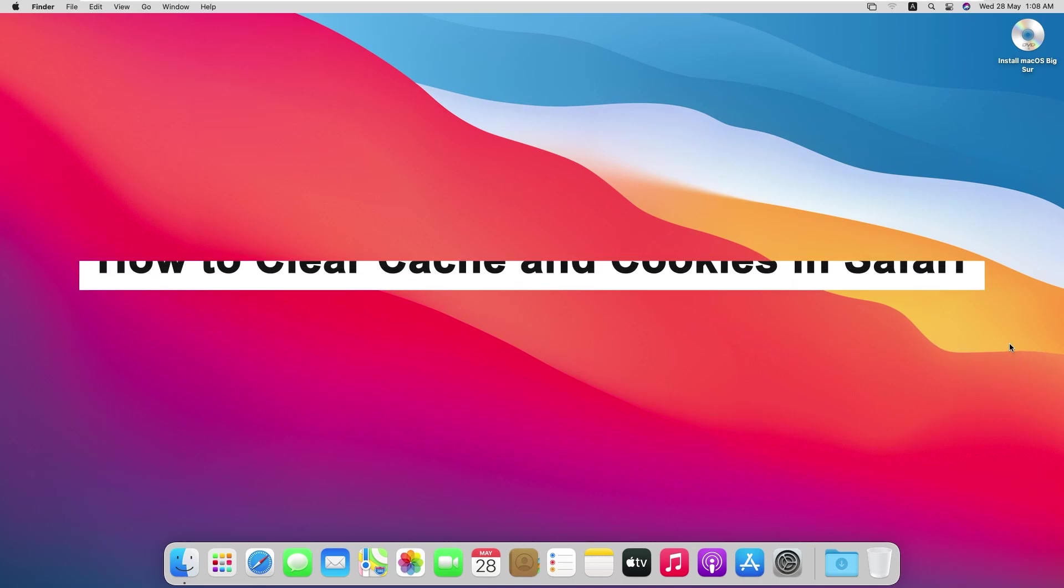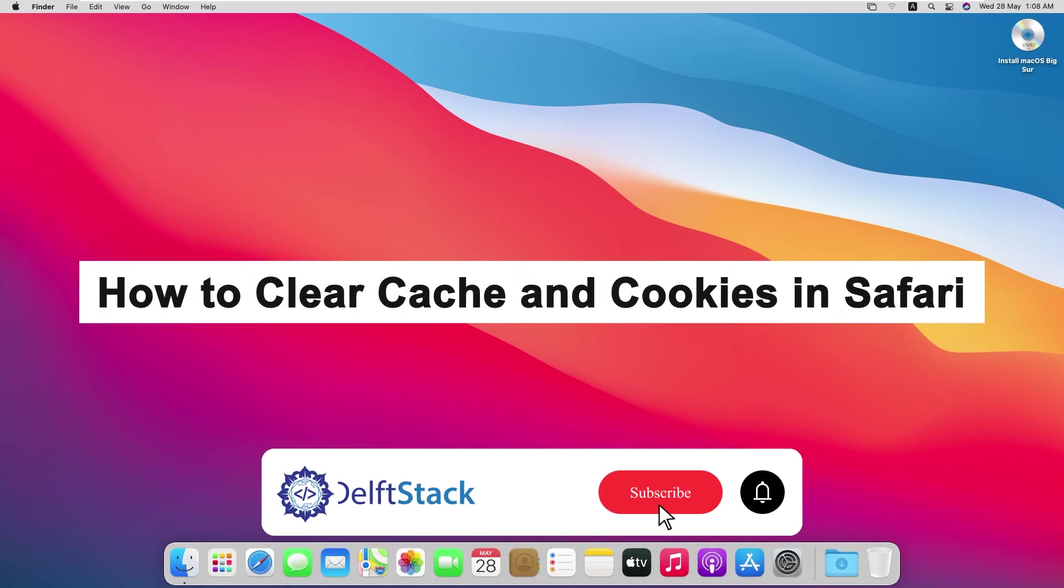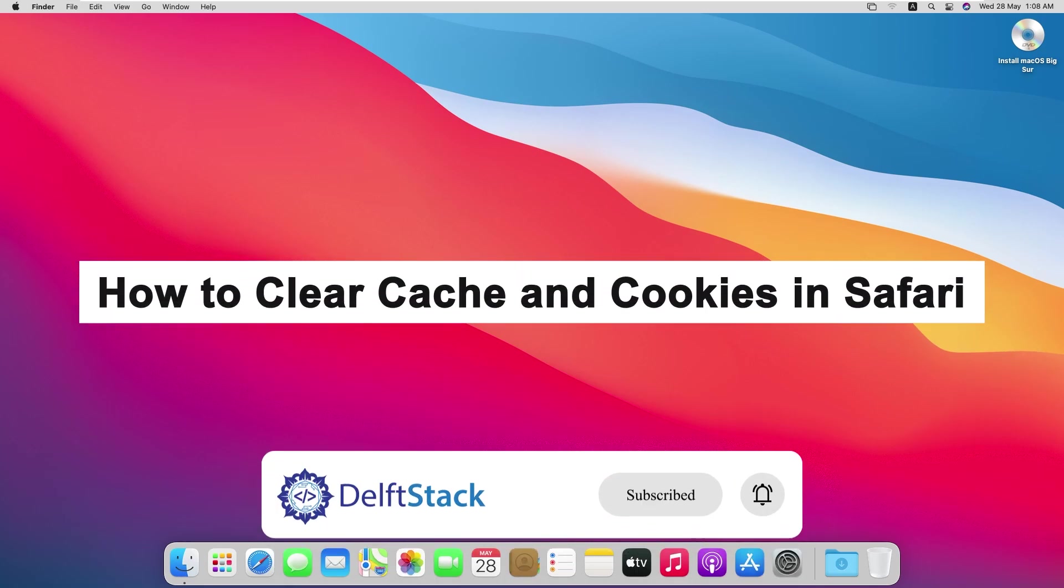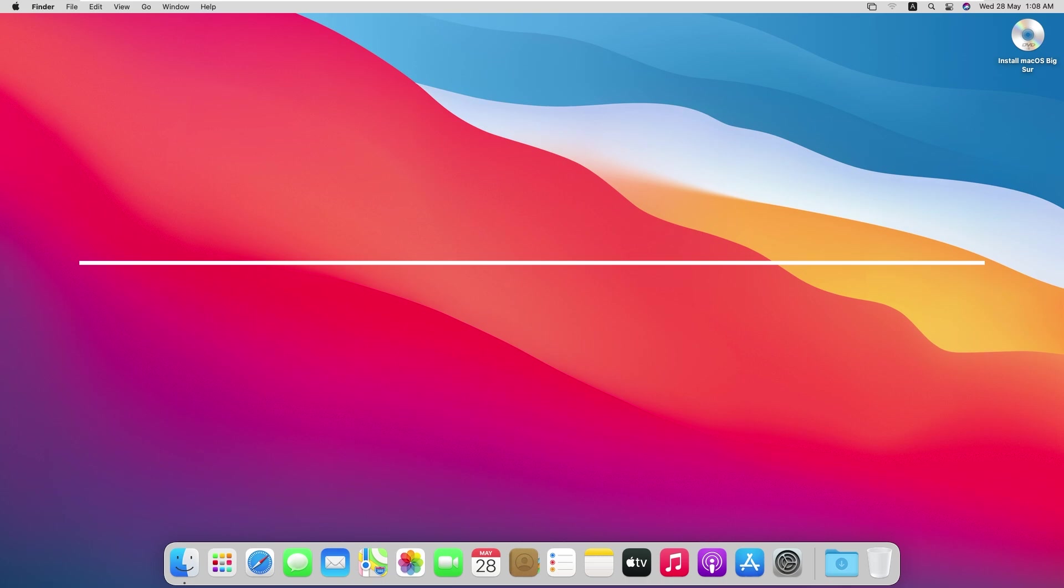Hello and welcome. Today I'll guide you through how to clear cache and cookies in Safari. This should be a pretty straightforward process, so let's go ahead and jump right into it.